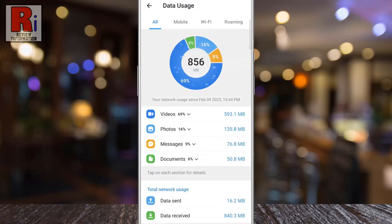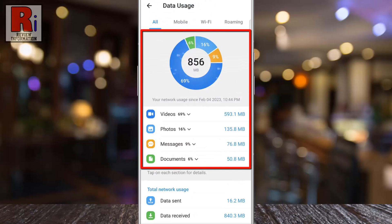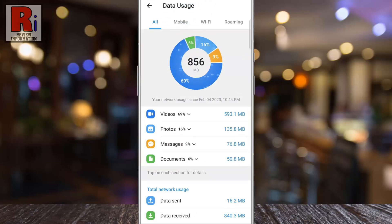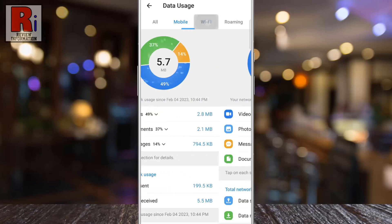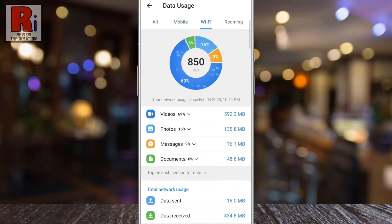You will then see your overall network usage including mobile and Wi-Fi data. If you go to the Mobile tab, you will see your mobile network usage. And if you go to the Wi-Fi tab, you will see your Wi-Fi network usage.